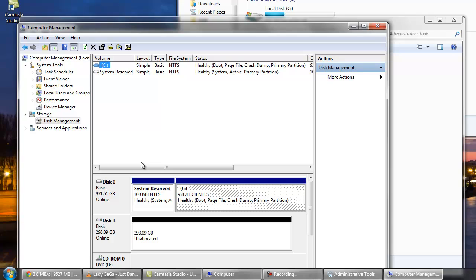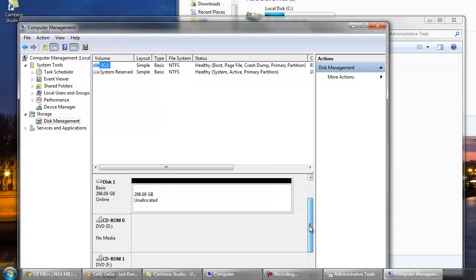This will take a moment to scan your drives, and if I scroll down here you can see this disk one with unallocated space is what I'm going to use for my new volume.